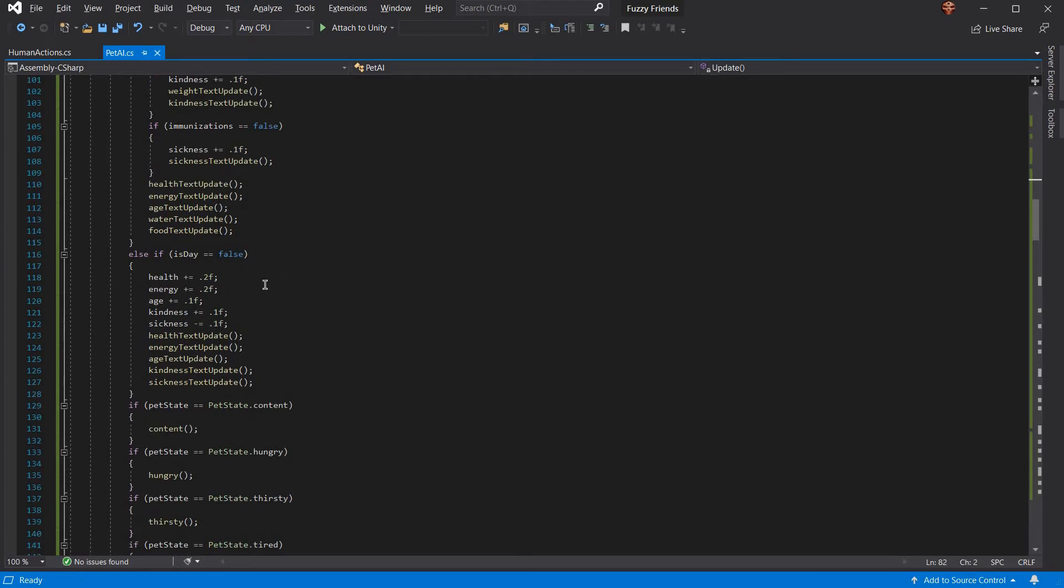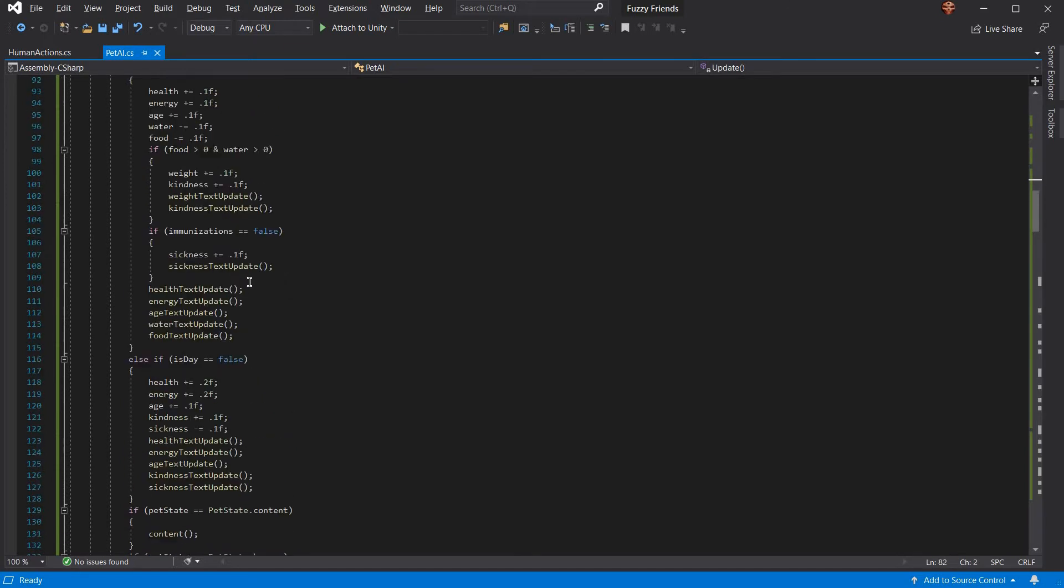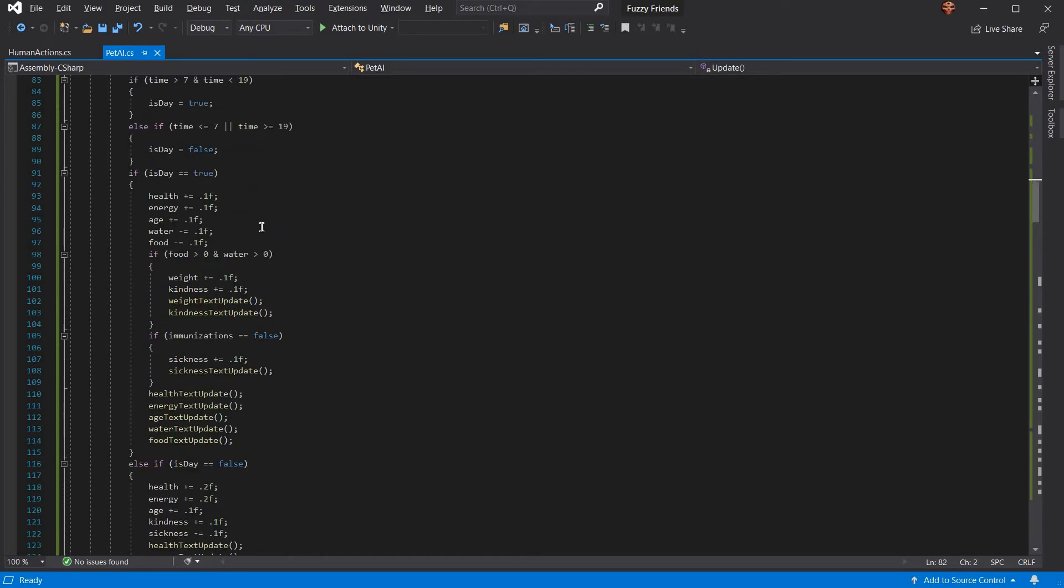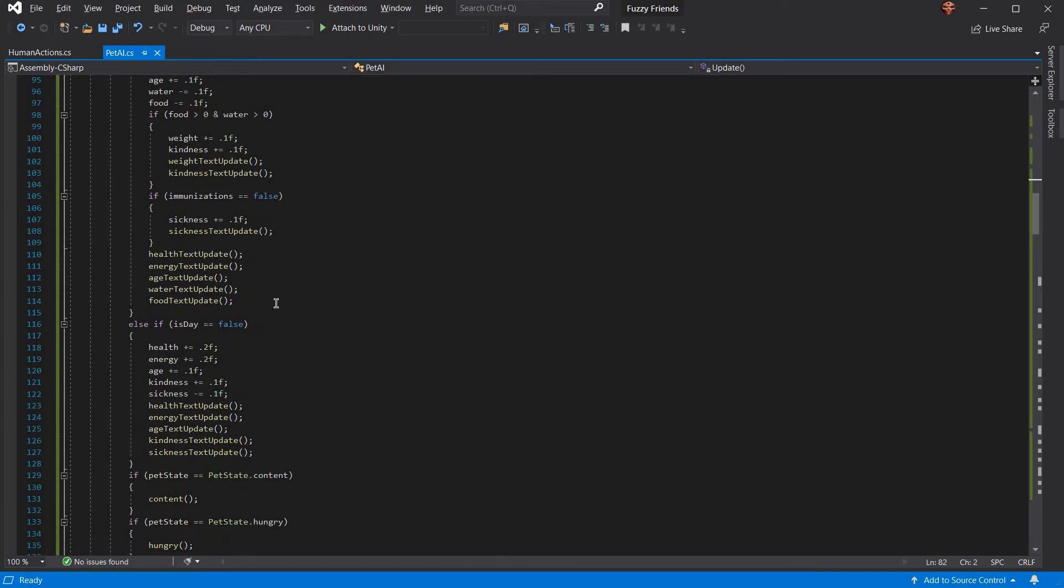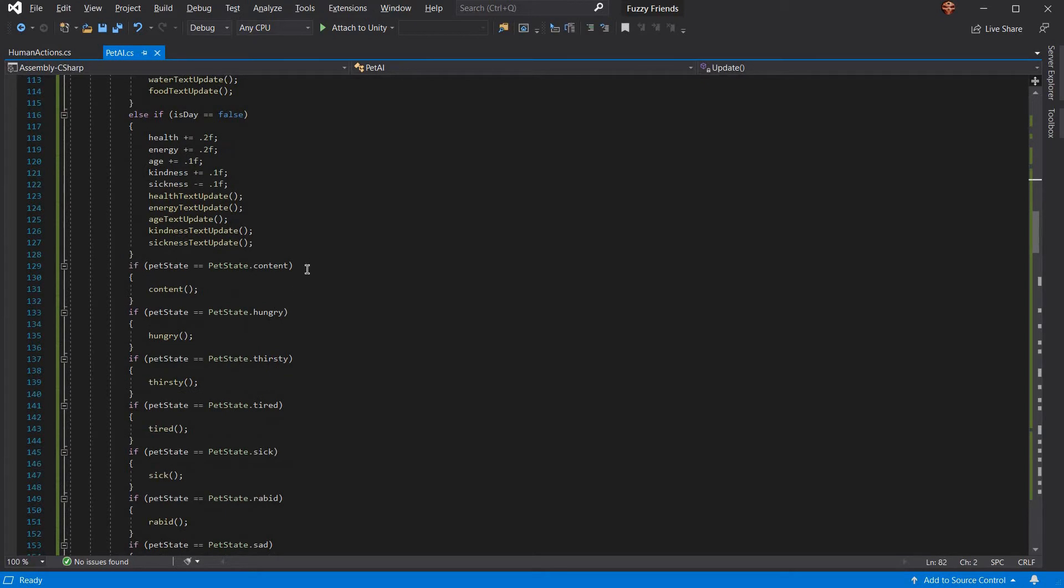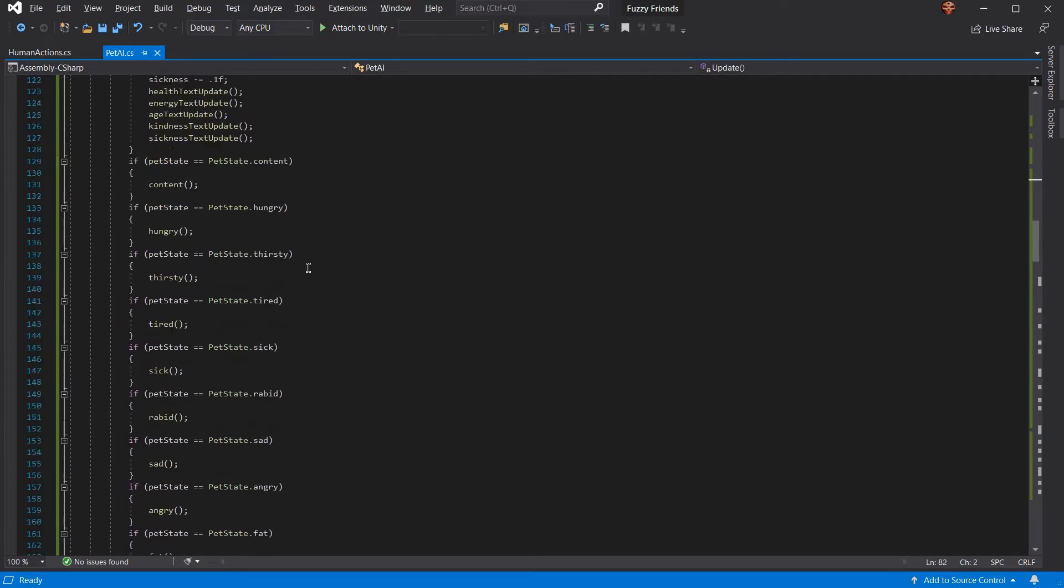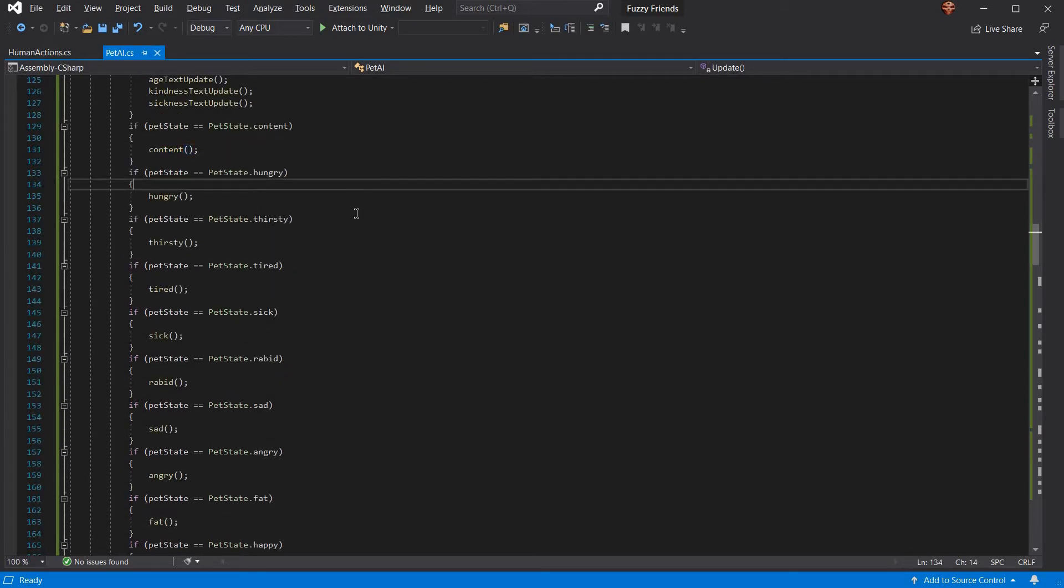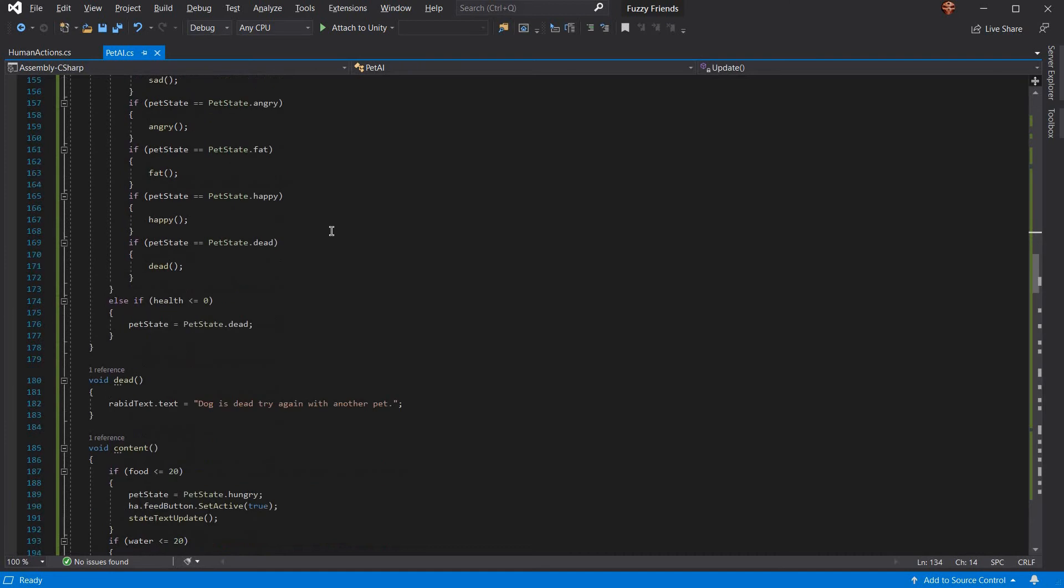Then if it's night, it updates differently than if it's day by increasing your health and energy because you're asleep. Age is still the same, increases your kindness because you're a dream, and then reduces sickness because sleeping always helps. Then it checks for what pet state you're in, and then it'll run those voids.